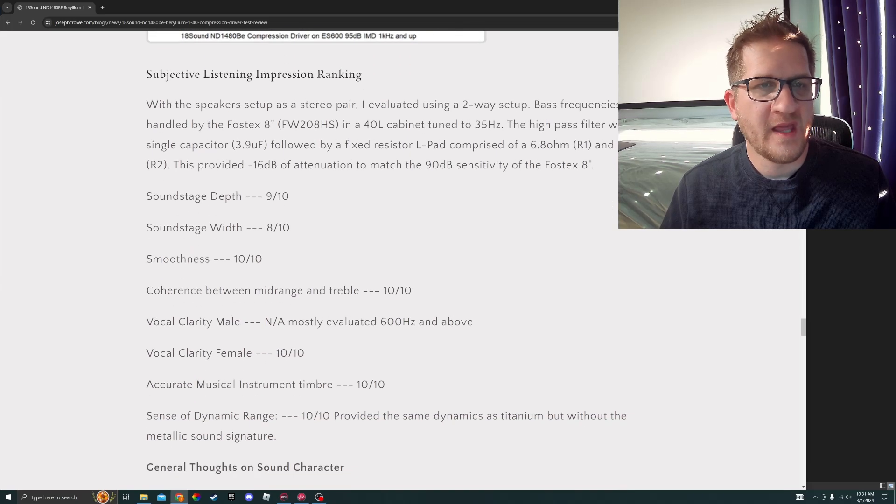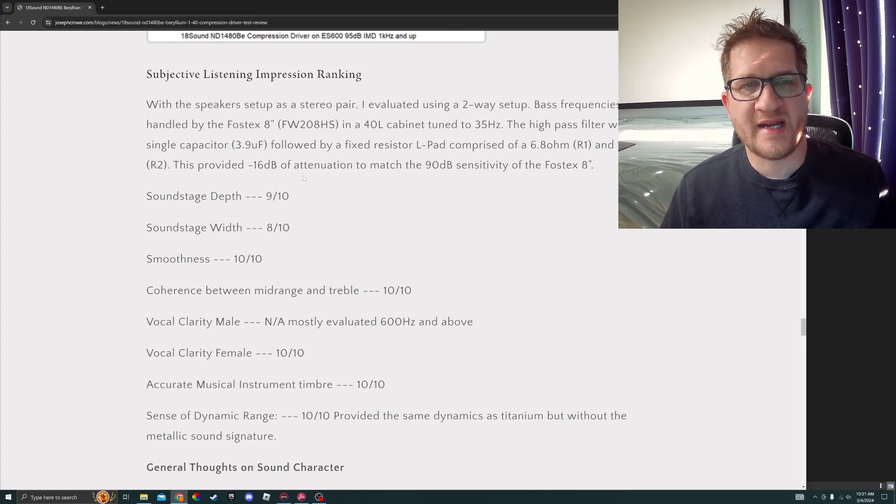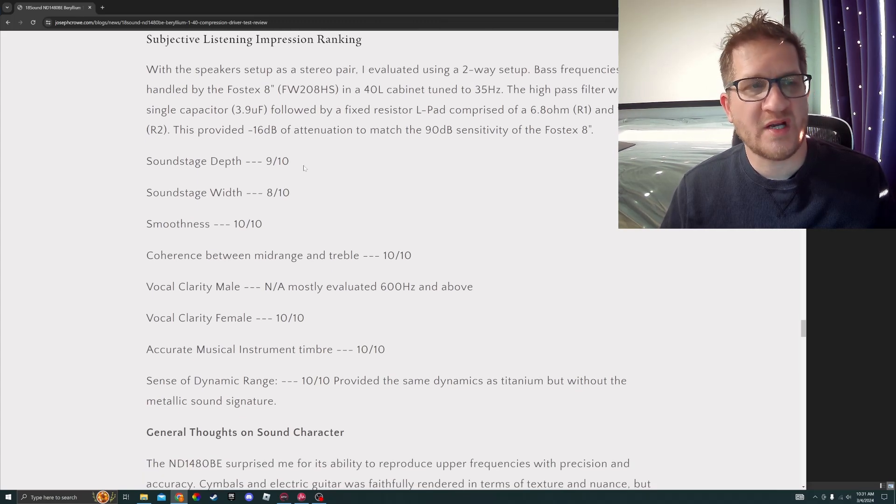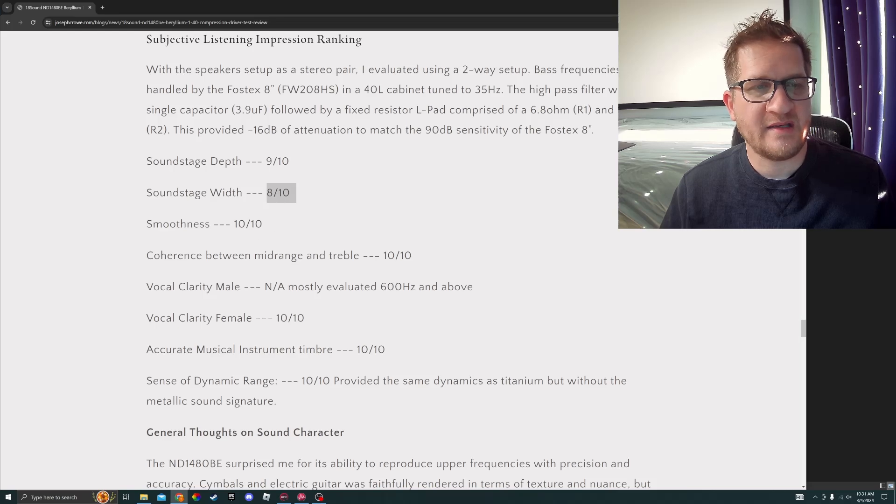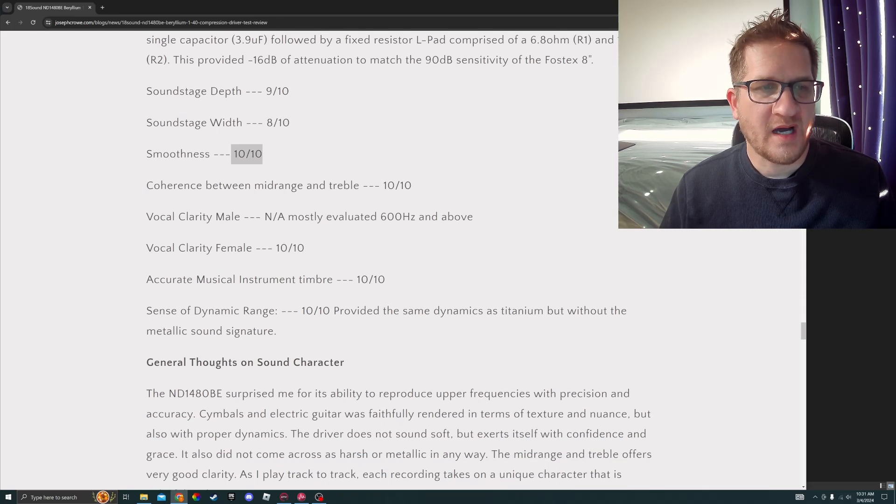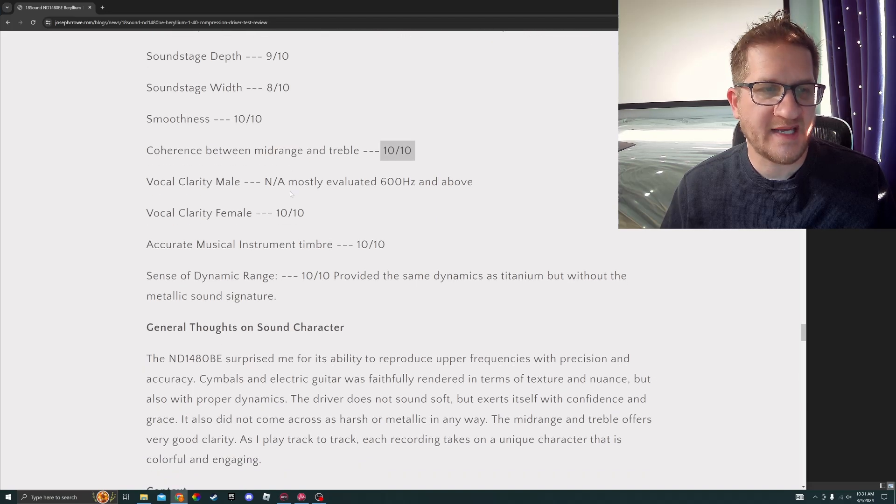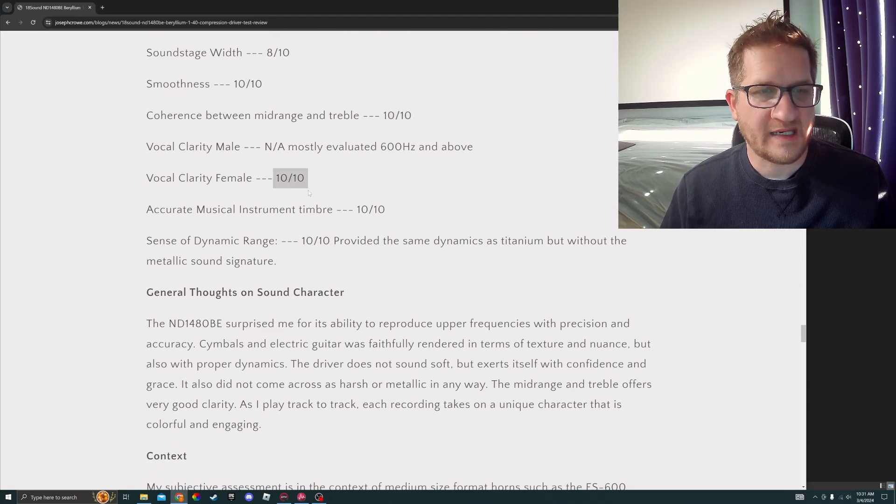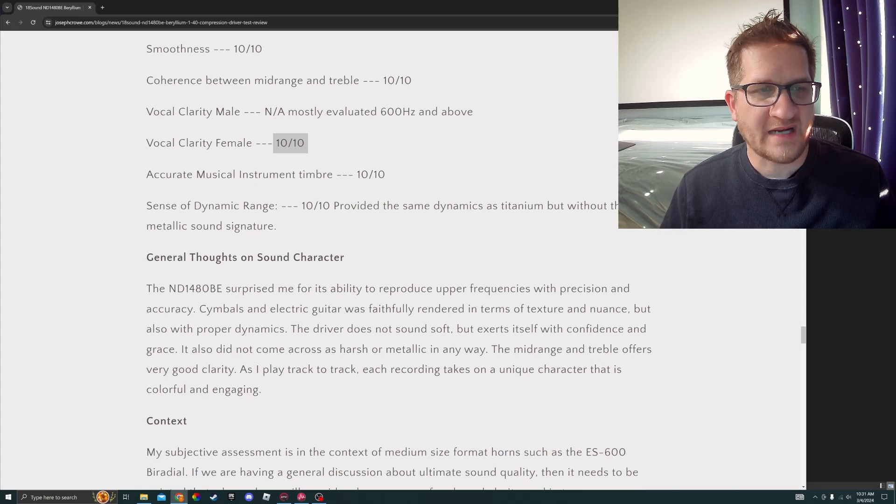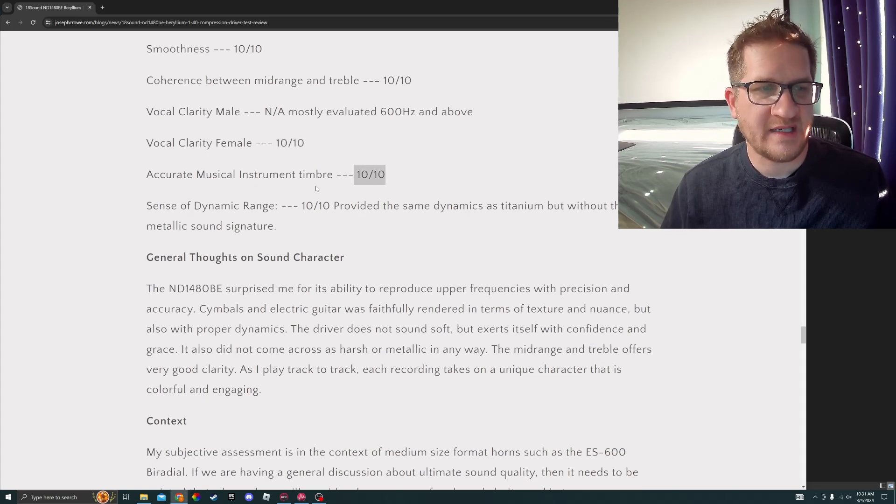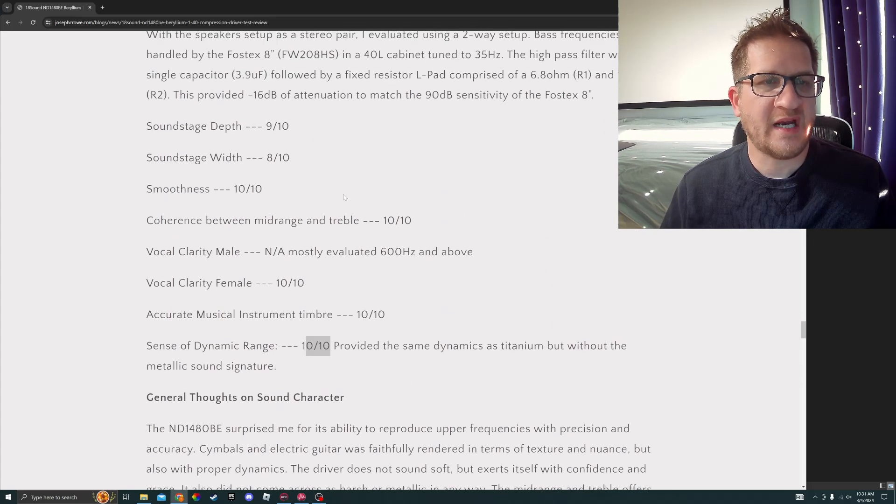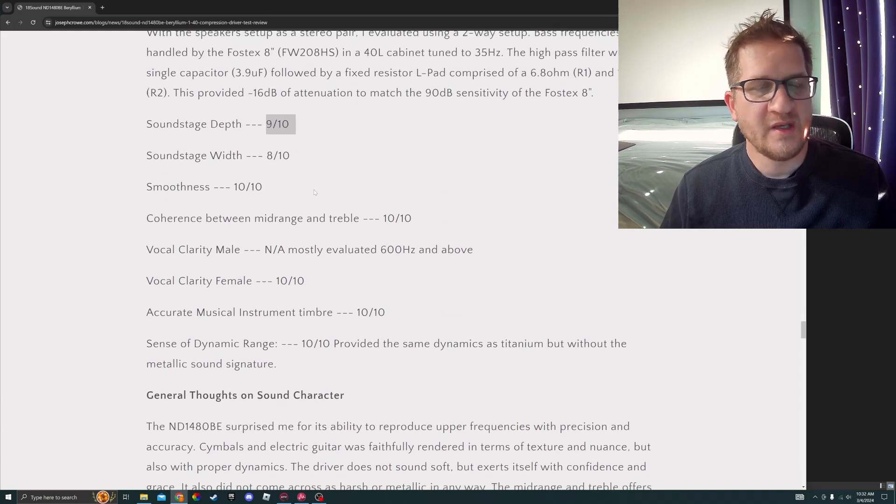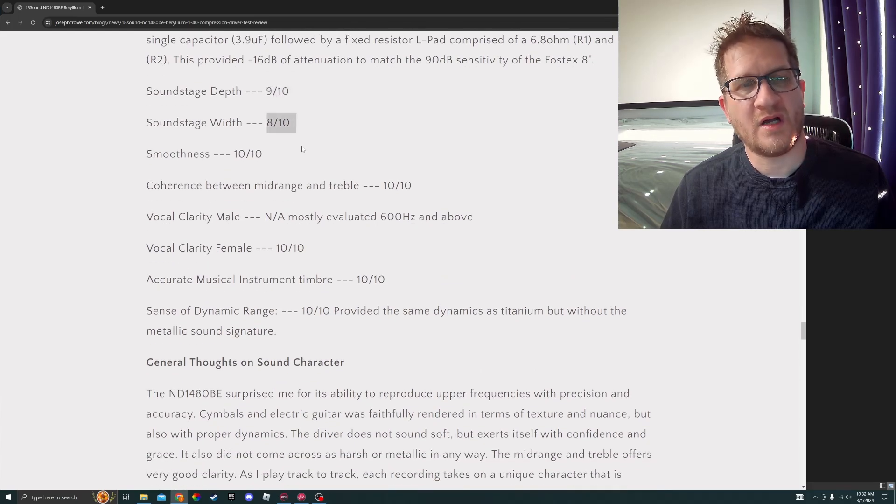With the speaker set up in a two-way setup, I conducted subjective listening impressions. I've ranked soundstage depth 9 out of 10, width 8 out of 10, smoothness 10 out of 10, coherence between mid-range and treble 10 out of 10, vocal clarity 10 out of 10, accurate musical timbre 10 out of 10, and sense of dynamic range 10 out of 10. The only areas that it falls short would be in the soundstage depth and width.